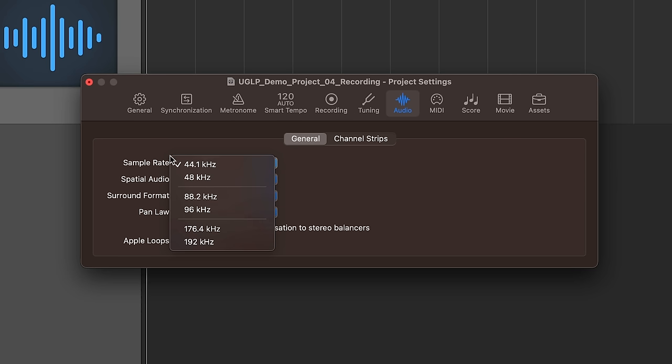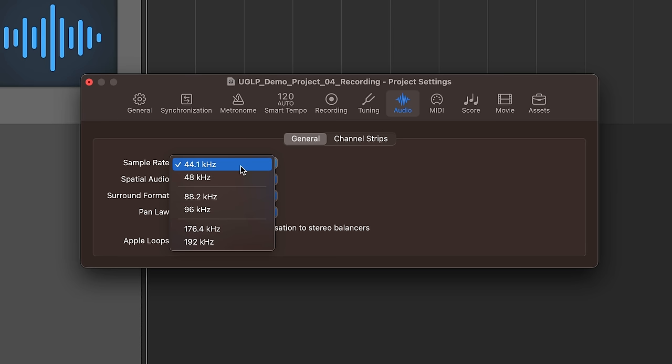So what does the sample rate actually do? Well, the sample rate controls the number of samples per second that are recorded during the analog to digital conversion process. Sample rate has a direct effect on the frequency range of your recordings. So when you use higher sample rates, you can expect to hear a better sounding high end. So your high end frequencies are going to be more clear because they can be more accurately captured because there's more samples per second during the analog to digital conversion process. When you have less samples per second, the top end suffers a bit.